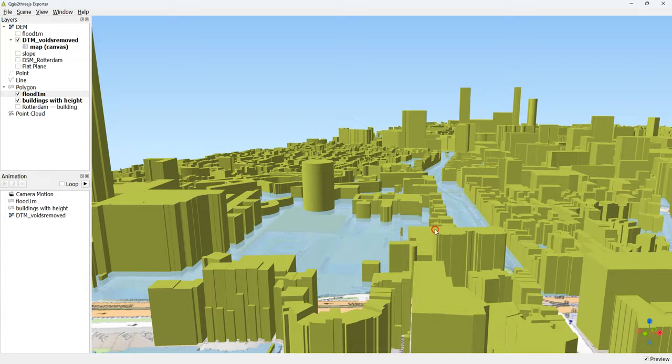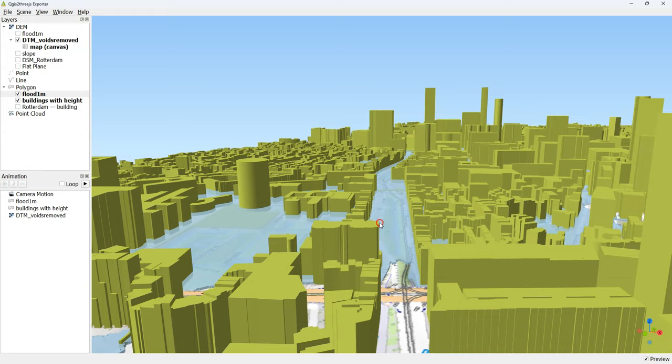So I hope you've enjoyed this video. And that this helps you to analyze floods in your own study area.